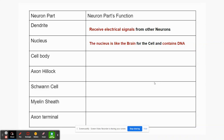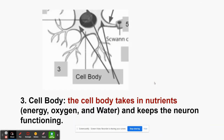The cell body takes in nutrients — energy, oxygen, and water — and keeps the neuron functioning. It has a membrane that allows some chemicals to come through while blocking others, so it provides protection for the cell but also allows nutrients, food, water, and oxygen into the cell to keep it alive.